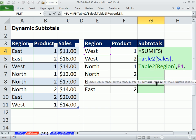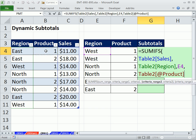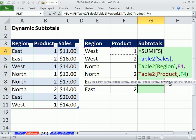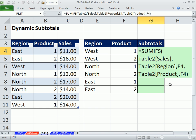Criteria range 2, Product, comma, and Criteria 2. And that's it. Control-Enter and copy down.